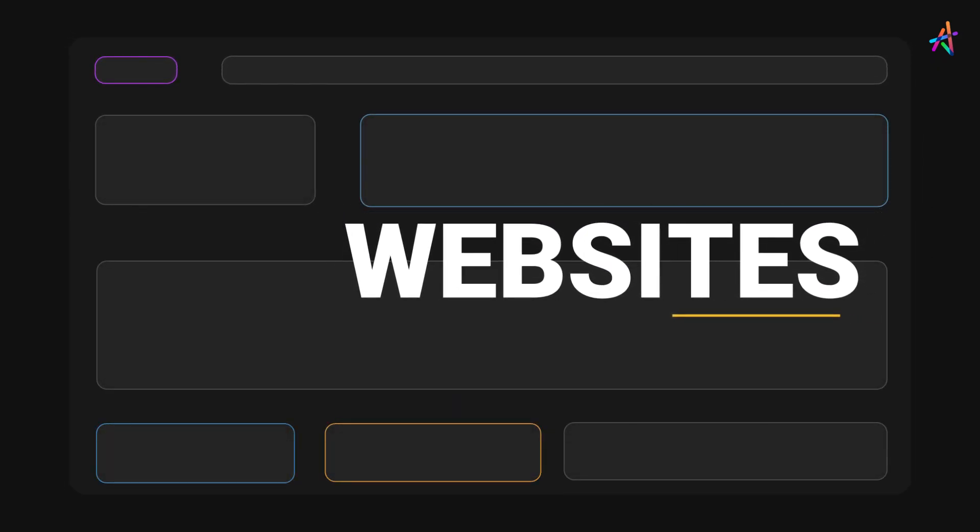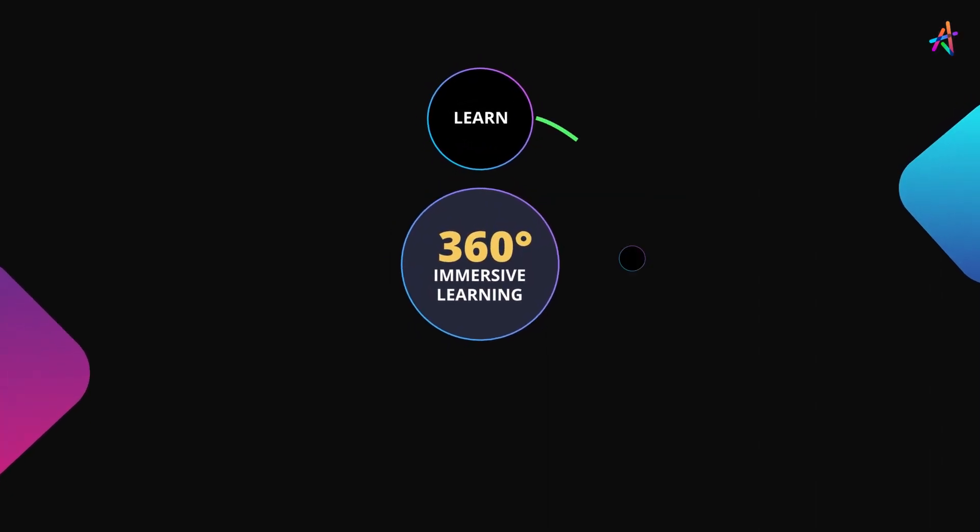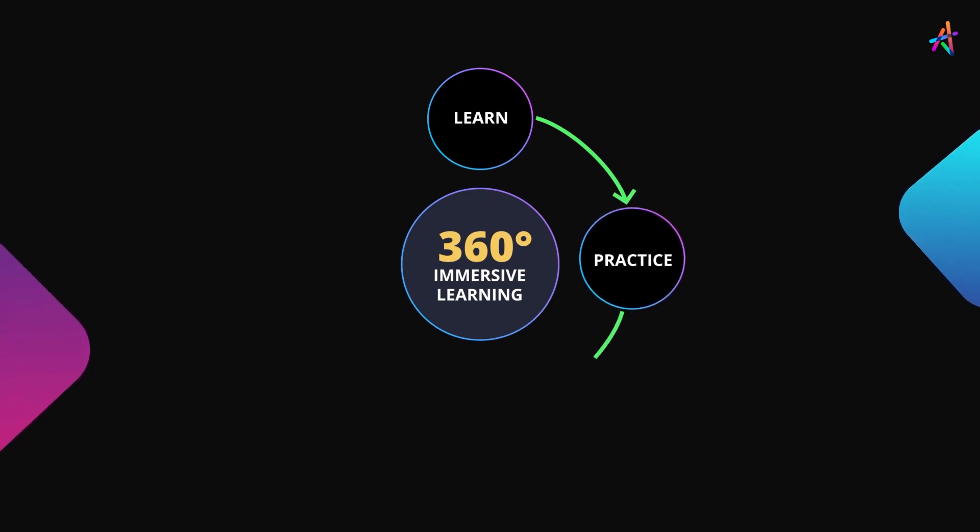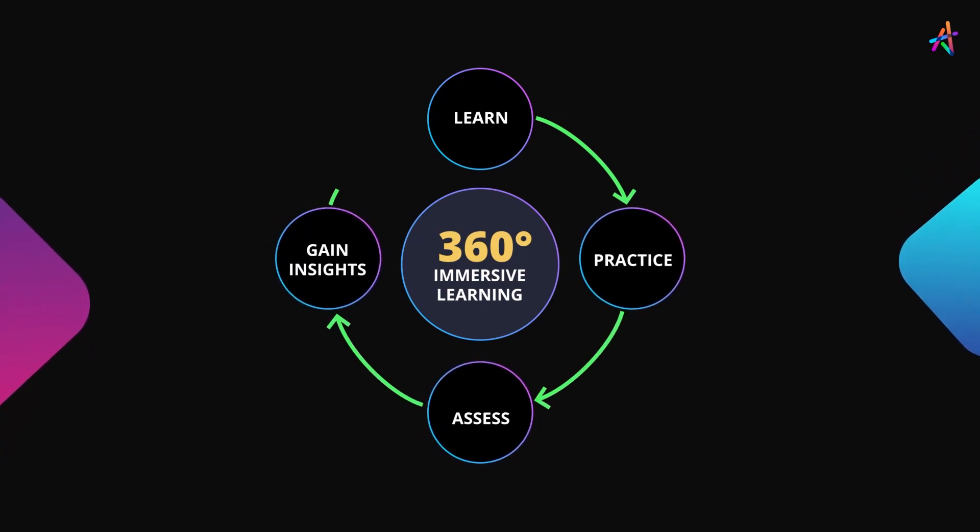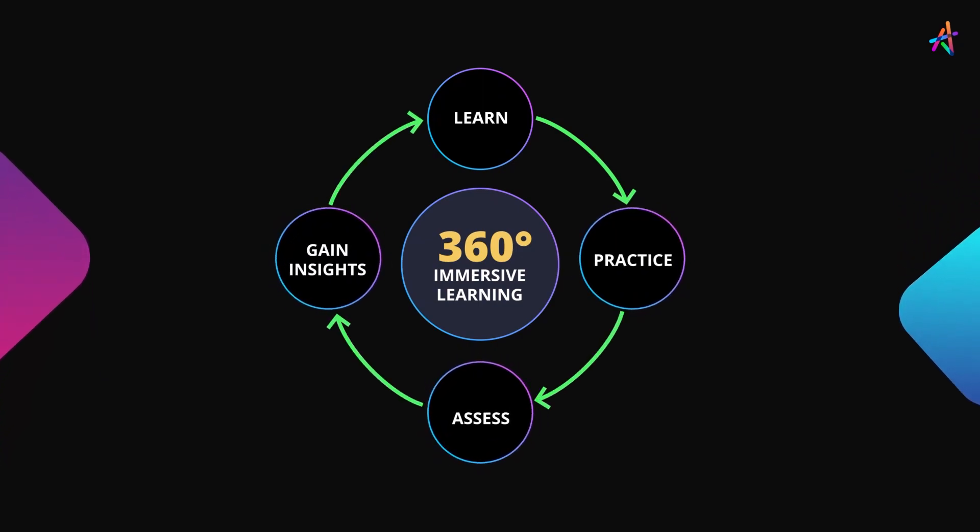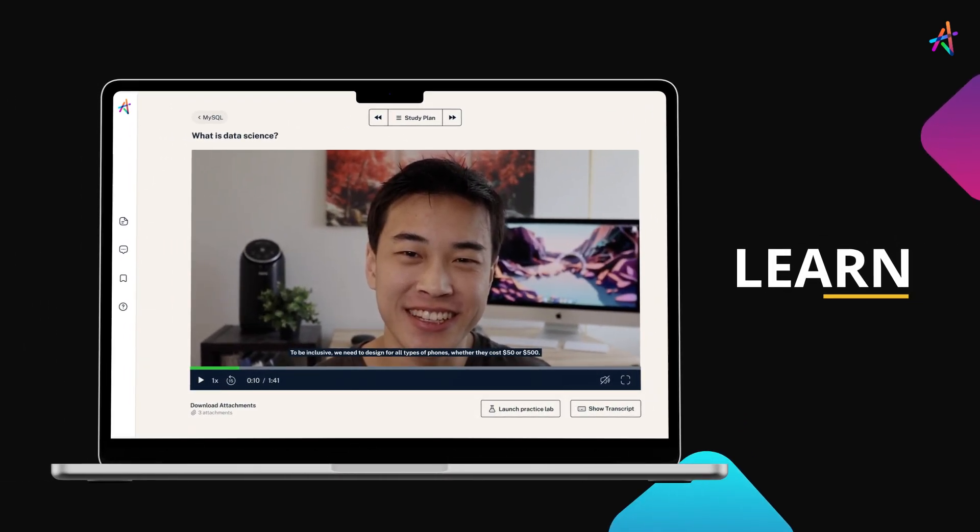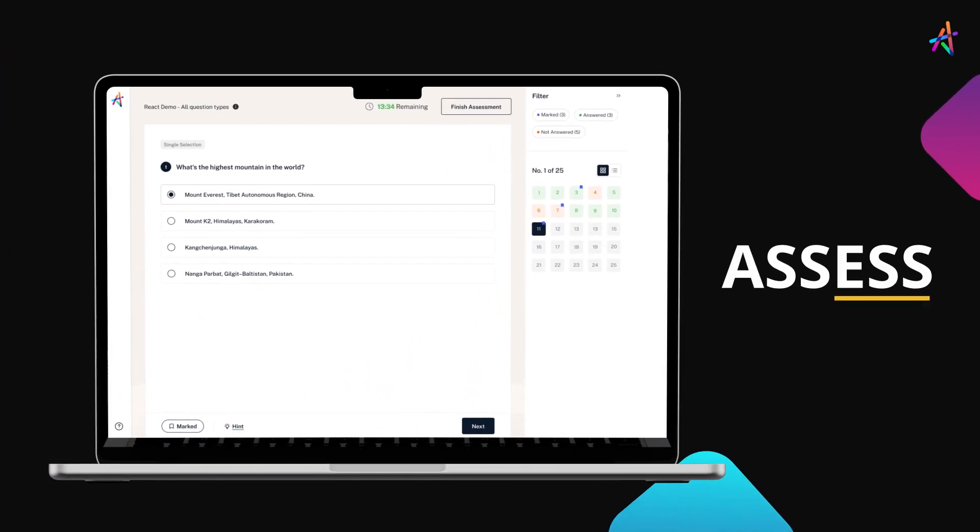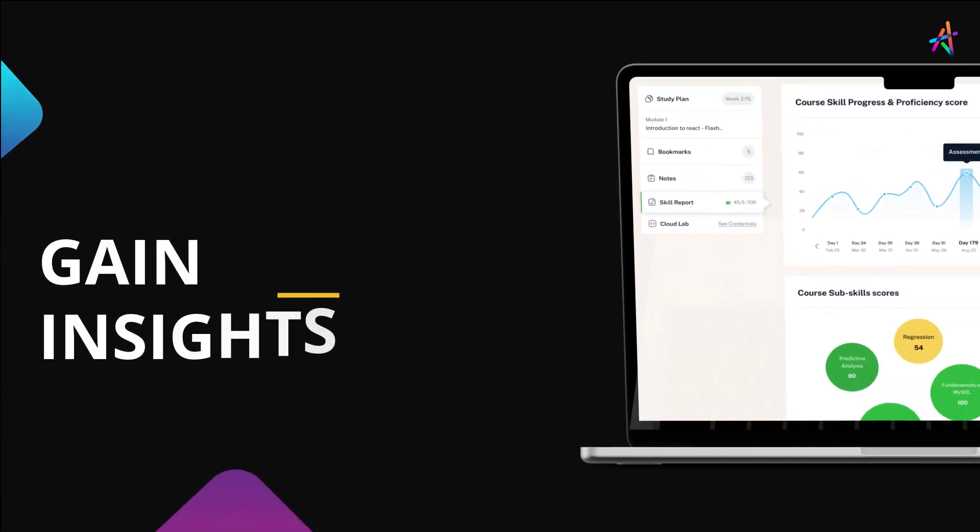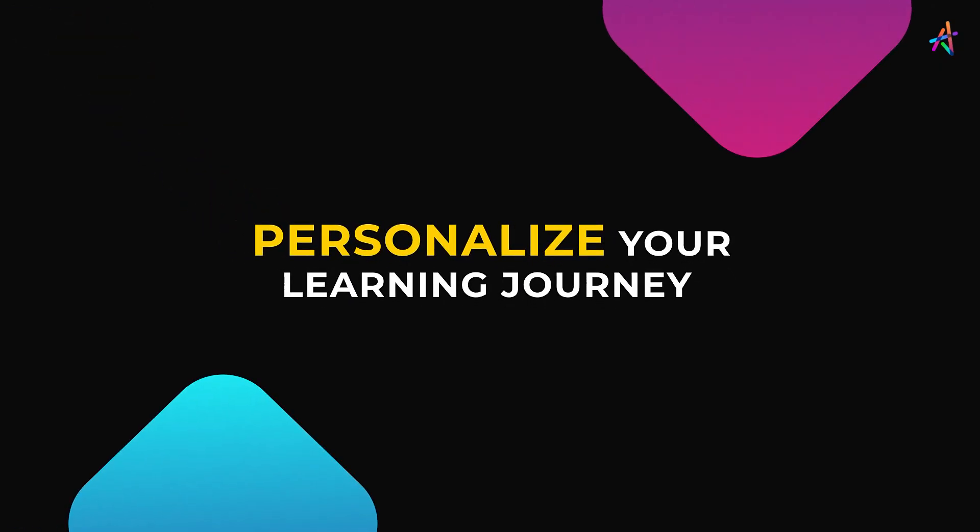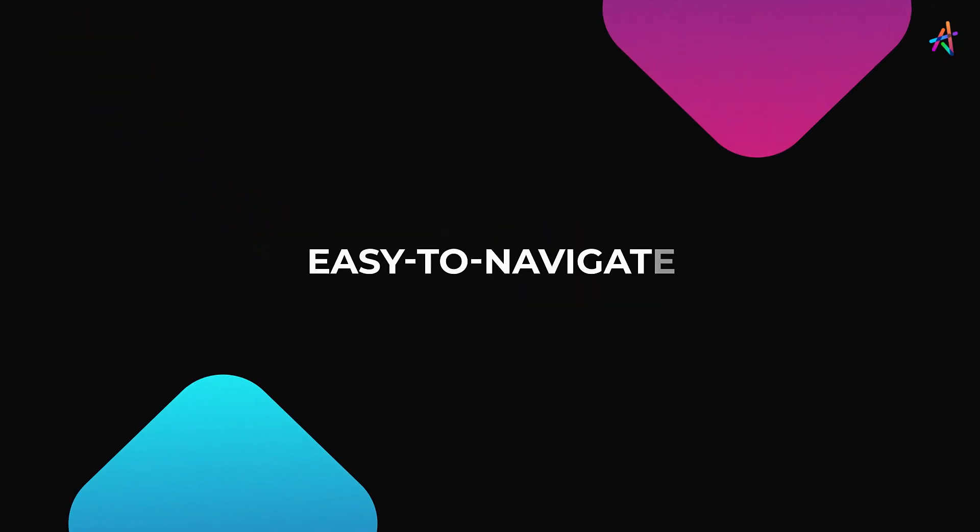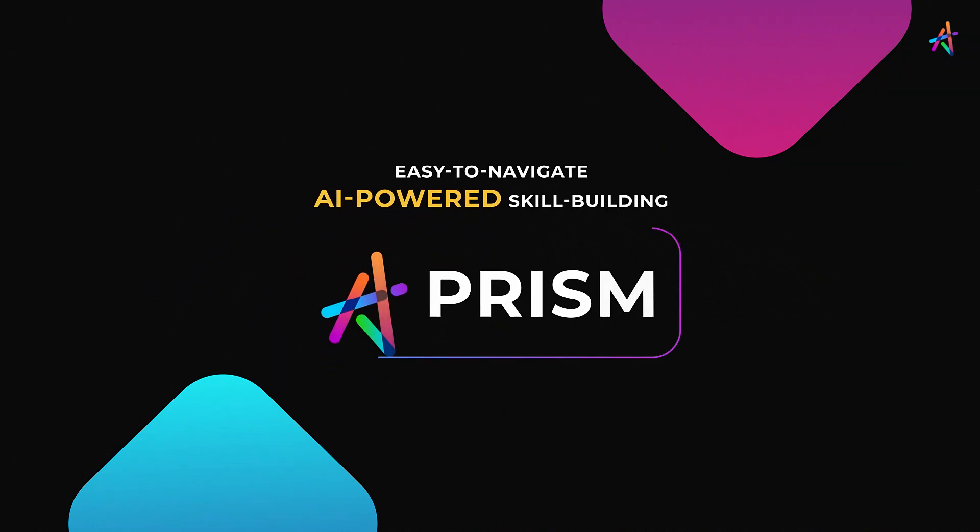How? With our outcome-based immersive learning approach, we are fundamentally disrupting the way new-age technologies are learned. You'll get to learn, practice, assess, gain insights on your learning, and personalize your learning journey on our easy-to-navigate, AI-powered, skill-building platform, PRISM.